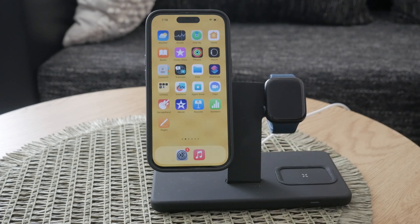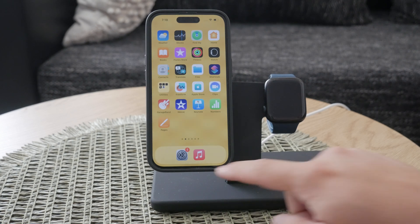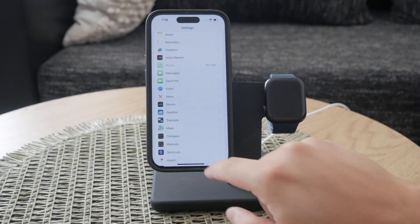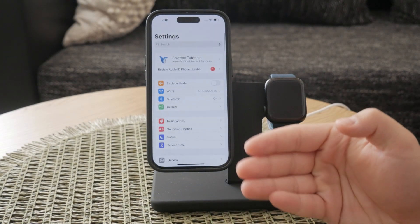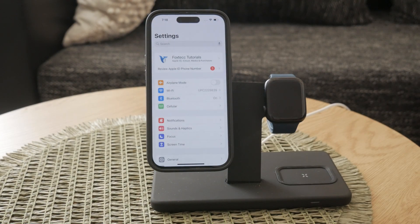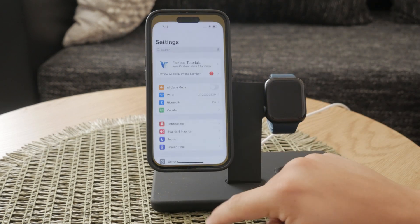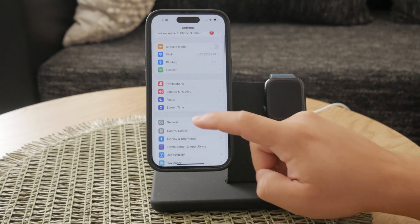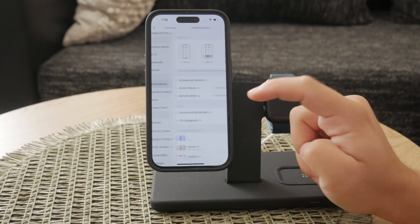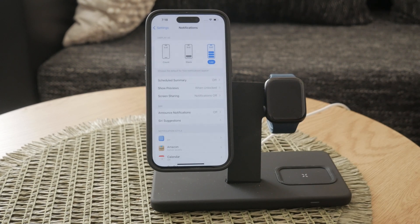We'll walk you through both methods in detail. First, let's explore how to manage your Facebook notifications through the iOS settings. This method allows you to control how Facebook behaves within iOS and whether it can deliver notifications at all. Start by opening the Settings app on your iPhone. You'll recognize it as the gray gear wheel icon. Once you're in Settings, scroll down until you find the Notifications section. This section is easy to spot because it has a bell icon with a red background.